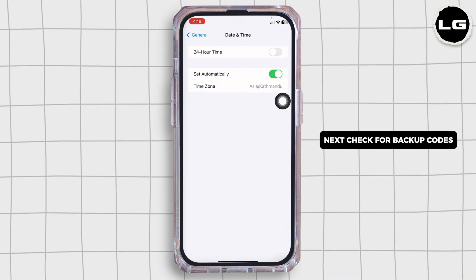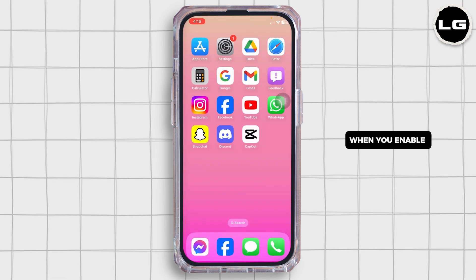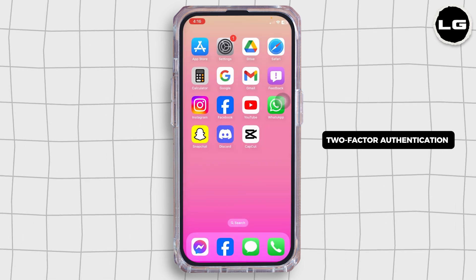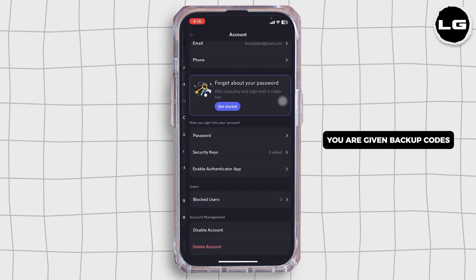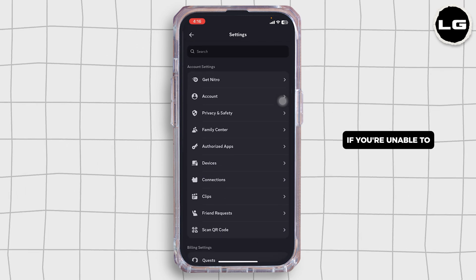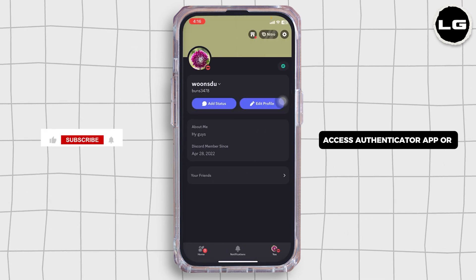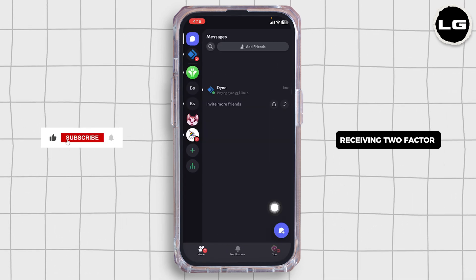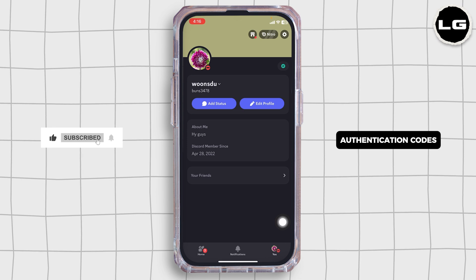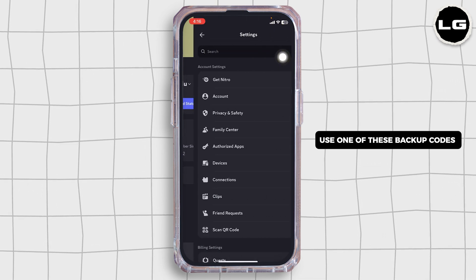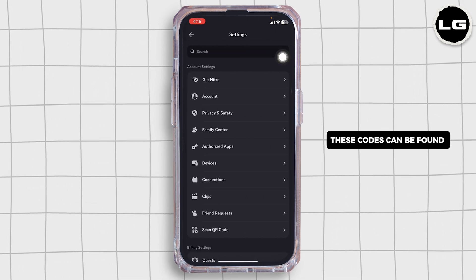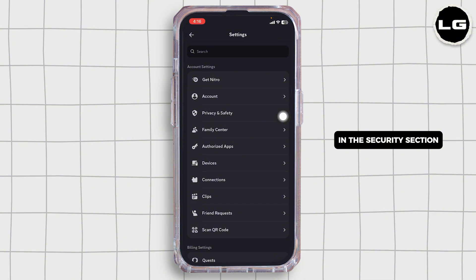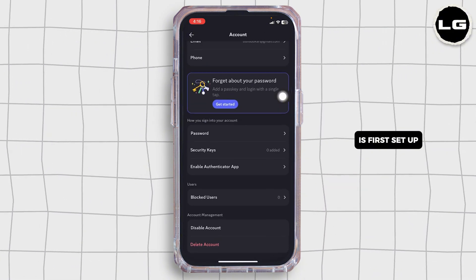Next, check for backup codes. When you enable two-factor authentication on Discord, you are given backup codes. If you are unable to access your authenticator app or receiving two-factor authentication codes, use one of these backup codes to log in. These codes can be found in the security section when two-factor authentication is first set up.